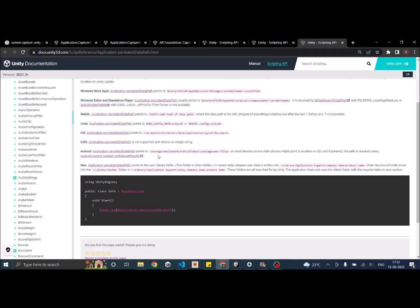So in Android it's going to be storage emulated data package name and files. These images will not reflect inside your gallery because these are stored inside the application's data.